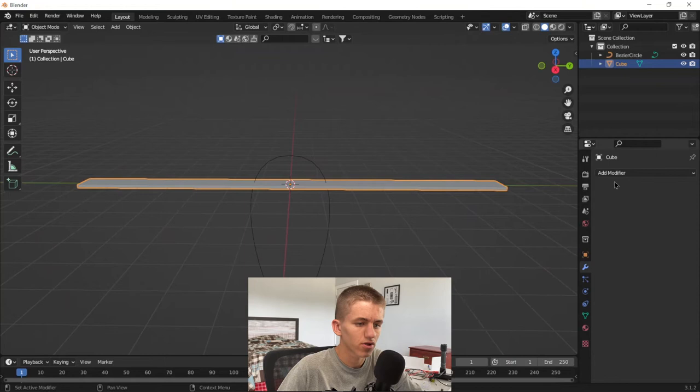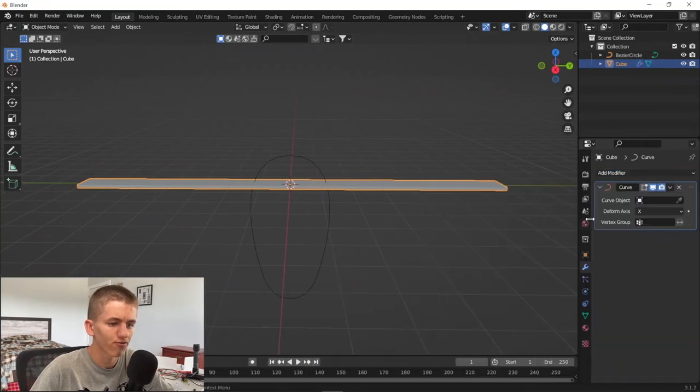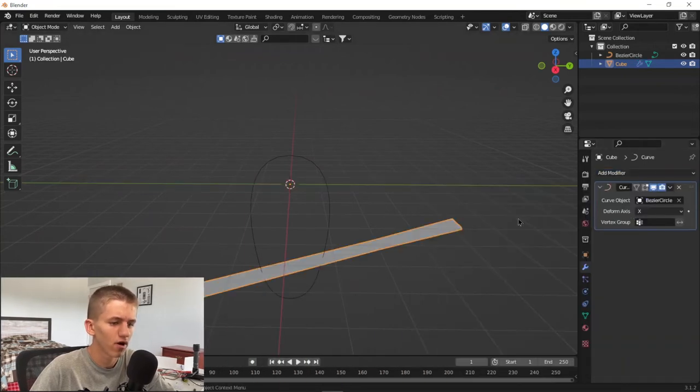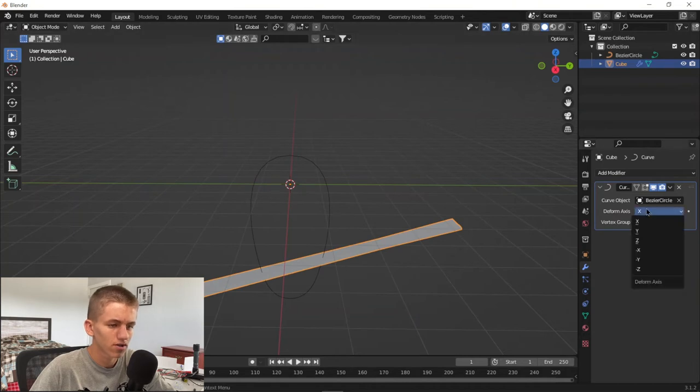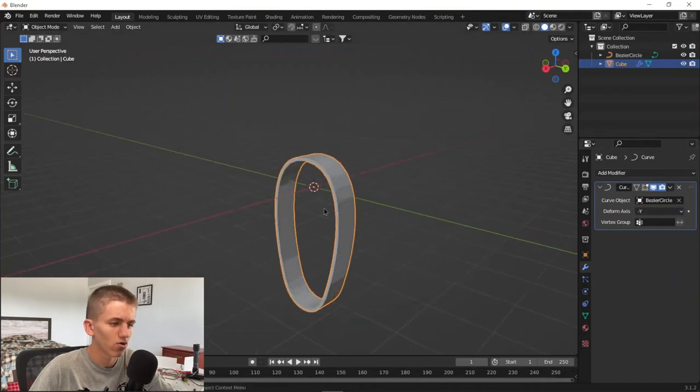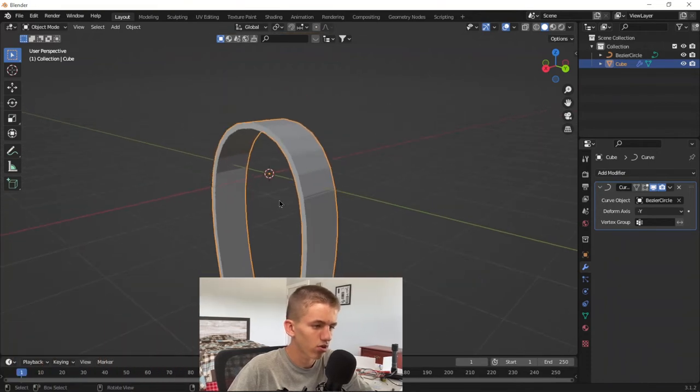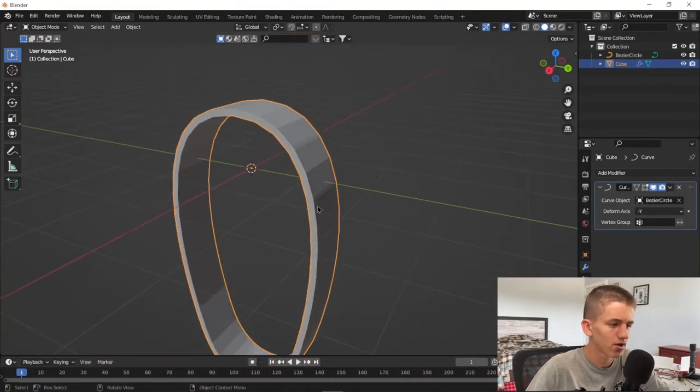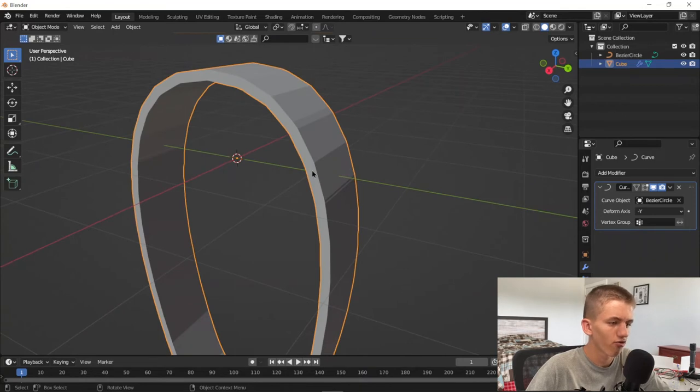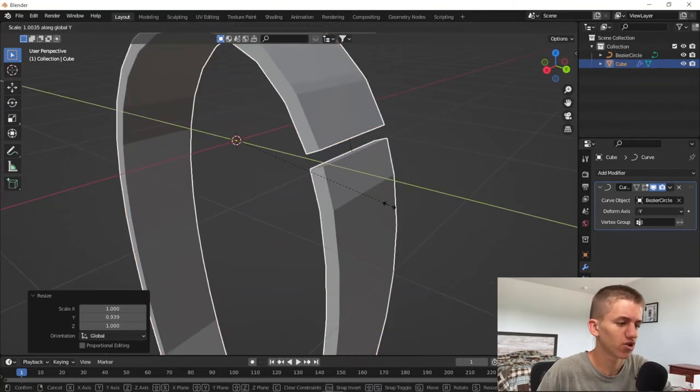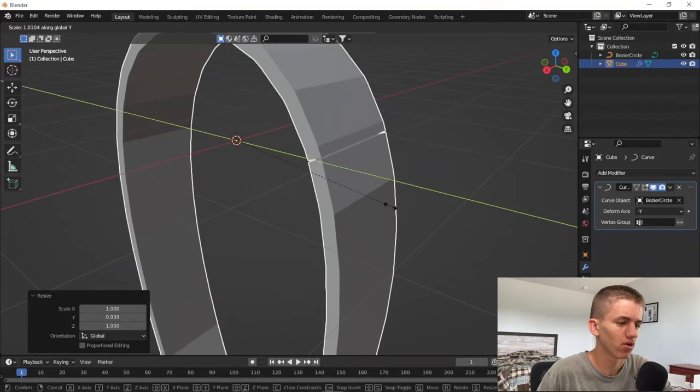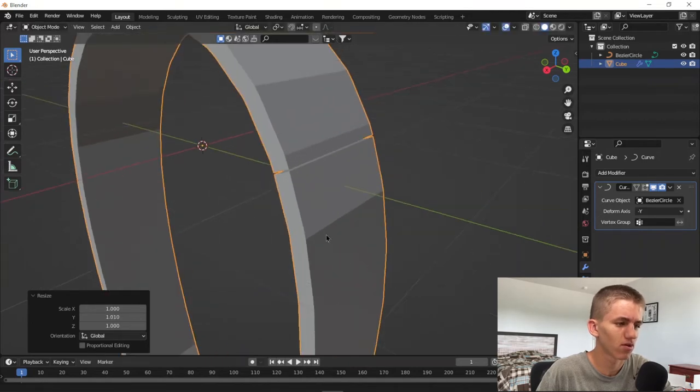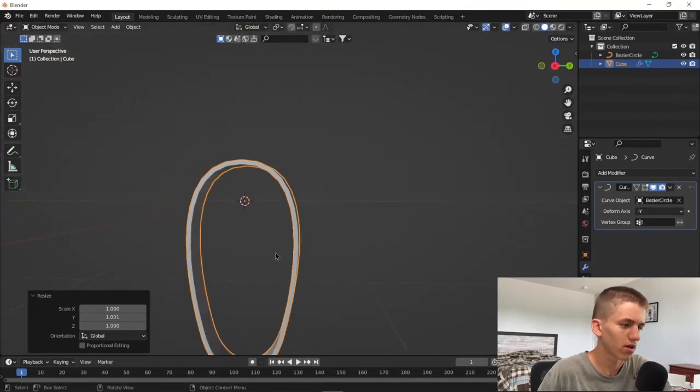Then we're going to get out of edit mode by pressing Tab, then go to the modifiers tab, add modifier, curve modifier, set the curve as the bezier curve. It's going to look very weird. Then set the deform axis to negative Y and it'll look perfect. Now there's a little problem - it's overlapping a little bit. You're going to press S and Y to scale it on the Y axis, then just about until it meets up.